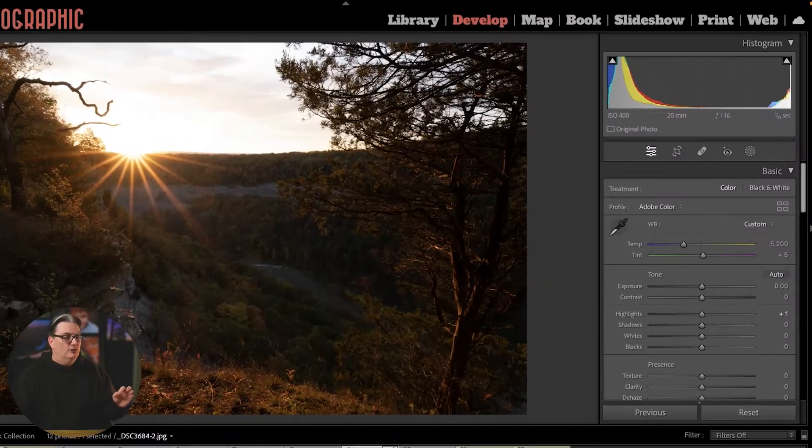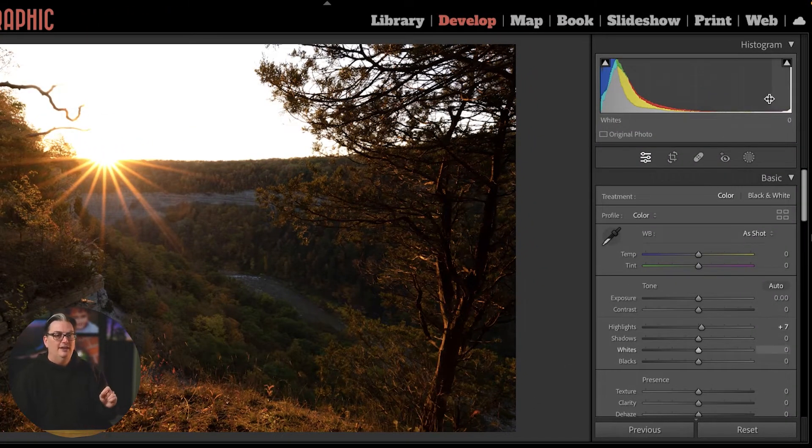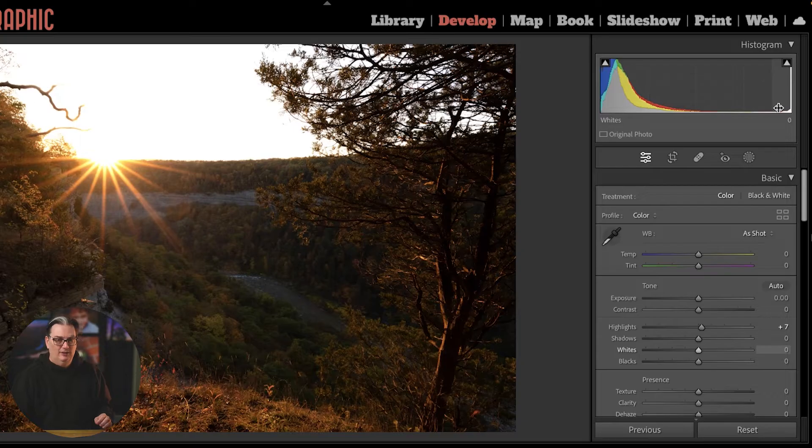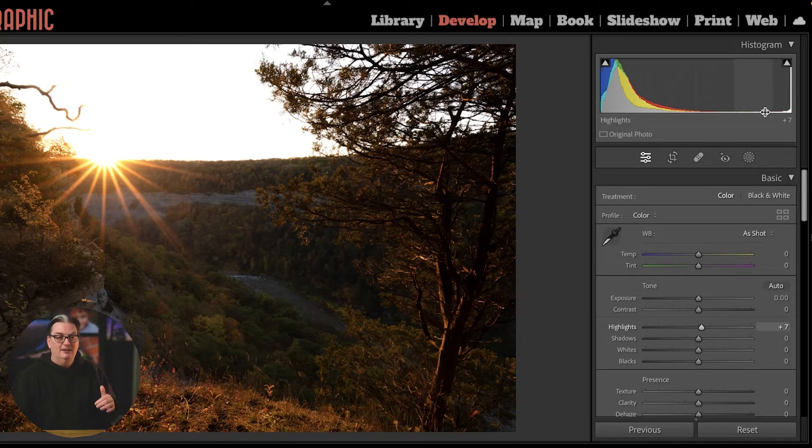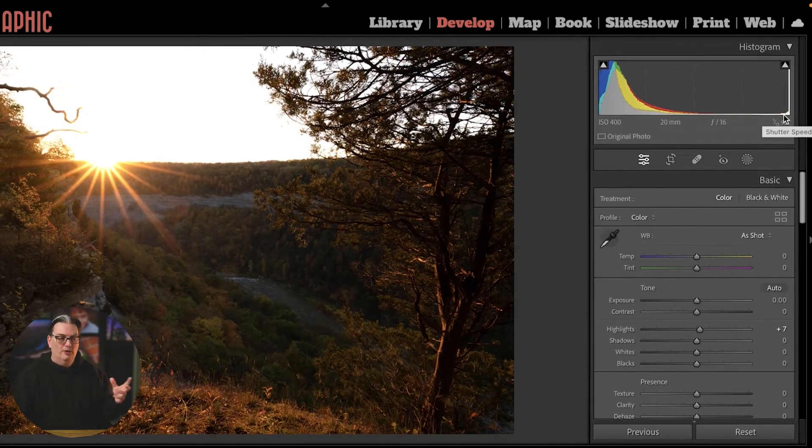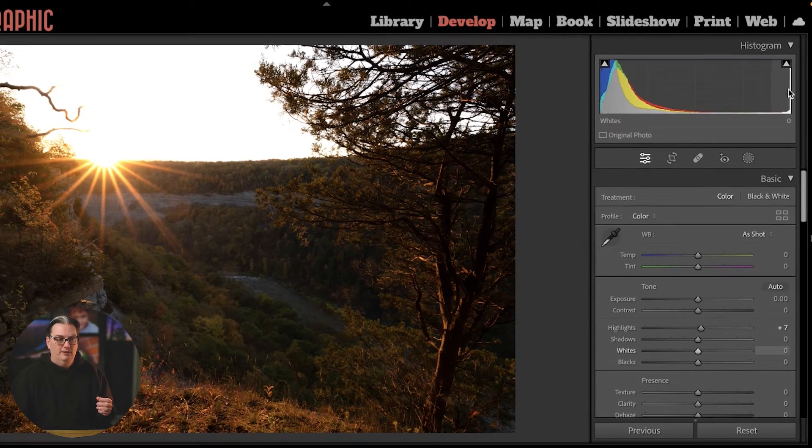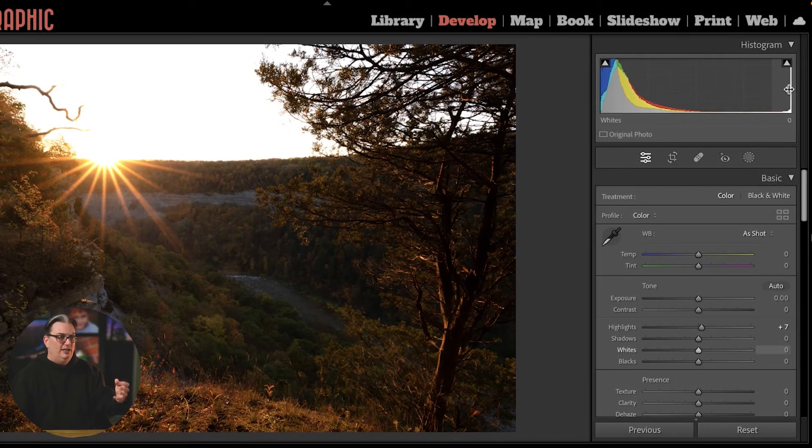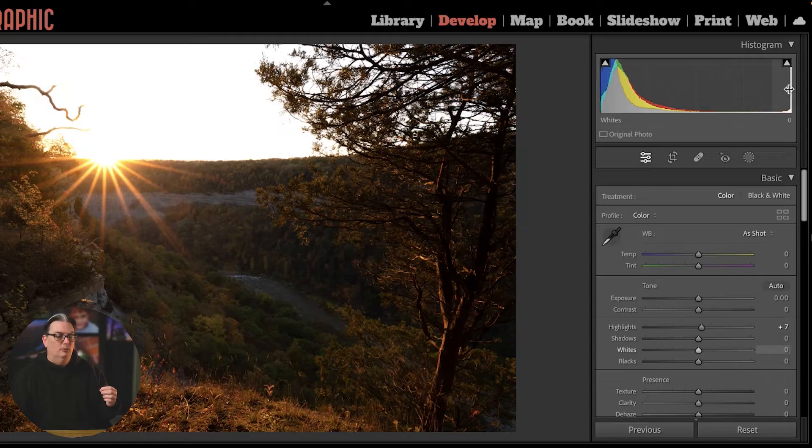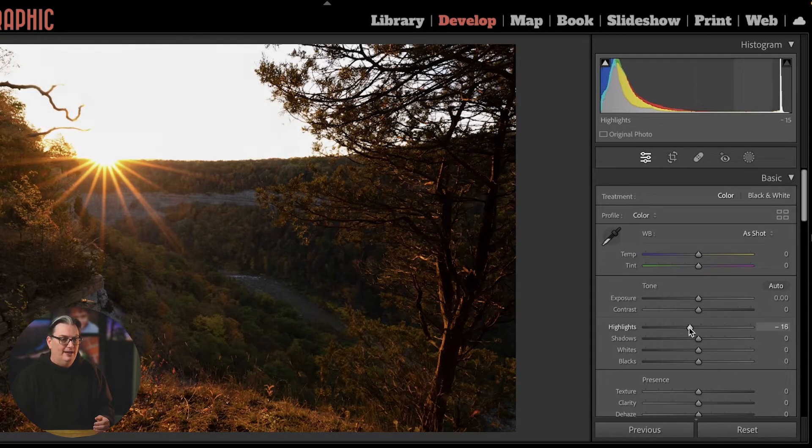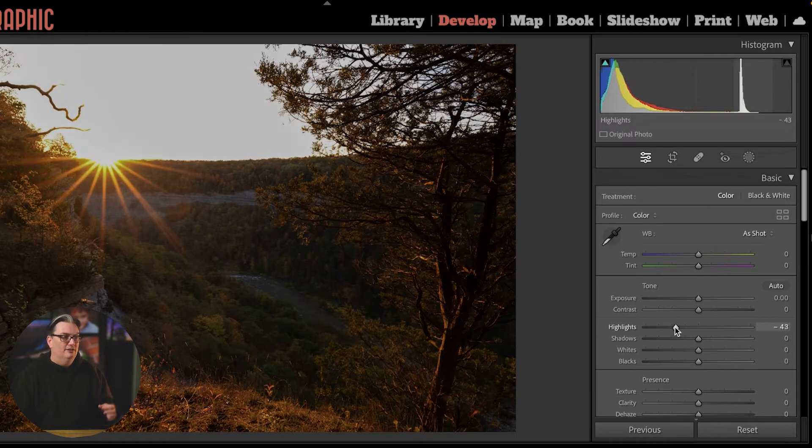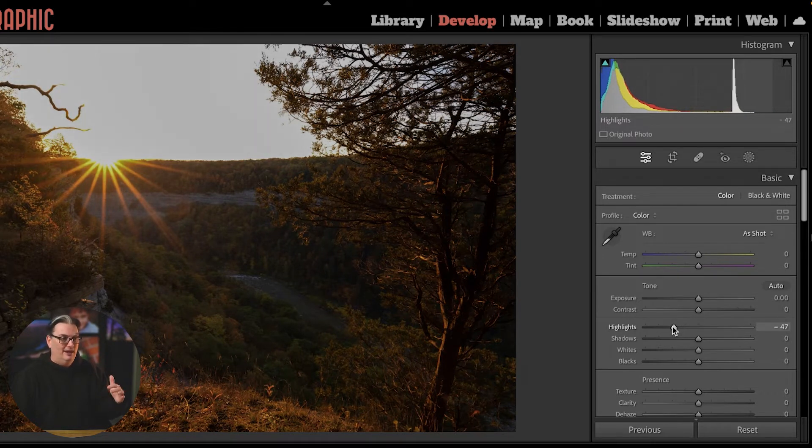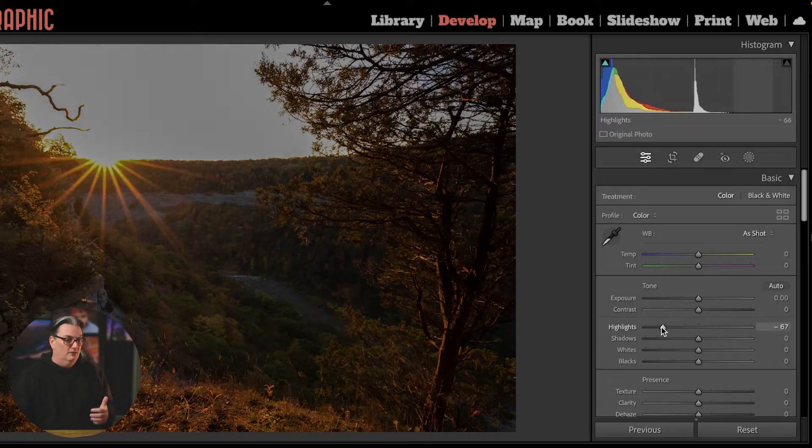Let's take a look at this image and we can see that the histogram is different. We don't have the same amount of peaks and valleys. It's a lot flatter with a big spike here. So chances are we may not be able to recover any details. If I drag the highlight slider to the left, the detail is not coming back. The clouds are not visible.